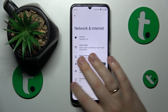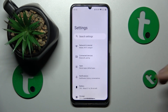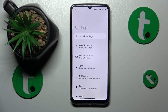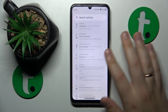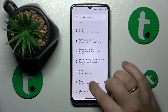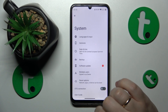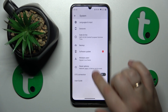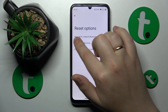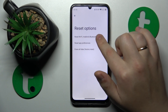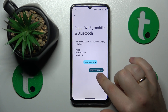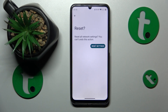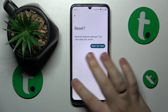The final measure I would take is to reset all network settings and preferences, which you can do by going into the System category of Settings, then open the Reset Options page and go for 'Reset Wi-Fi, Mobile and Bluetooth.' Then finish this procedure, tap that button and see if that helps.